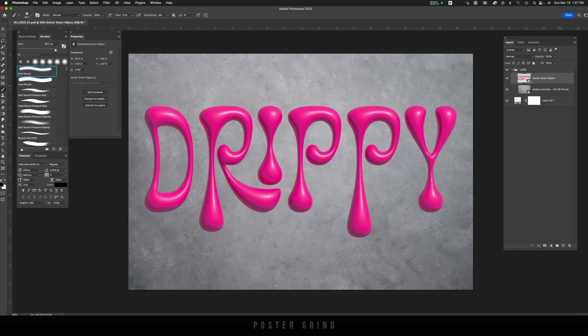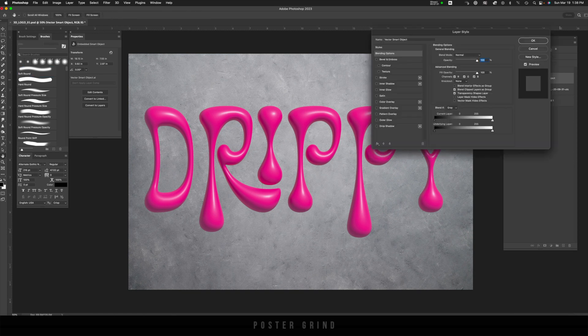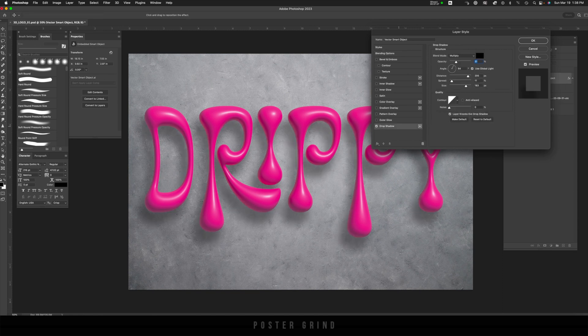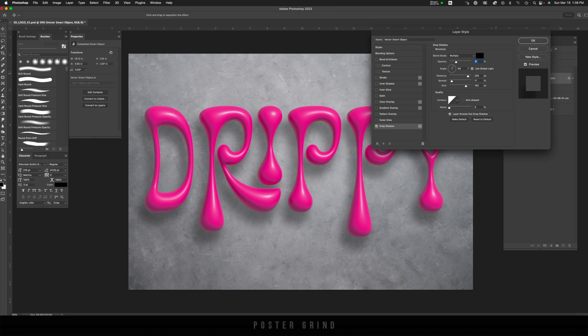Let's go ahead and add a drop shadow to our typography. You're going to go to your typography layer, double click. That brings up our layer styles. And then from layer styles, we're going to go to drop shadow. And then on drop shadow, I already have this dialed in, but you're going to want to reduce the opacity to 31%, your angle at 64, your distance at 205, your spread at 11%, and then the size at 183 pixels, then hit okay.